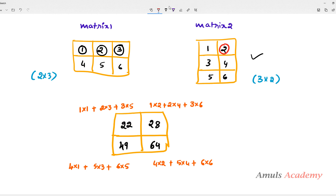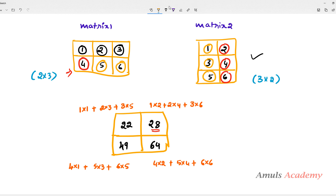Next, 1×2 + 2×4 + 3×6 = 2 + 8 + 18 = 28. Moving to the next row: 4×1 + 5×3 + 6×5 = 4 + 15 + 30 = 49. Lastly, 4×2 + 5×4 + 6×6 = 8 + 20 + 36 = 64. So the result matrix is [[22, 28], [49, 64]].